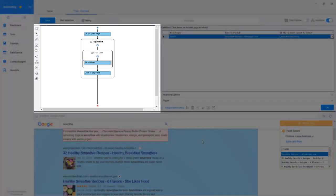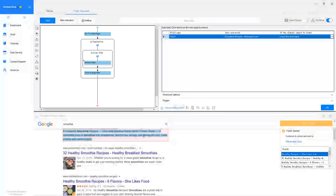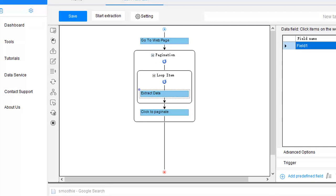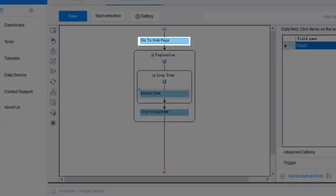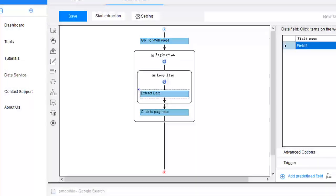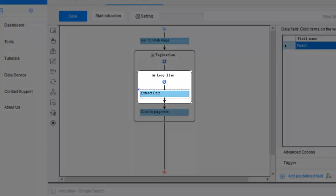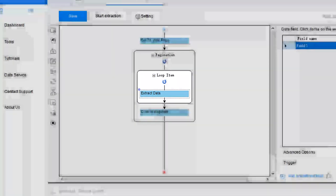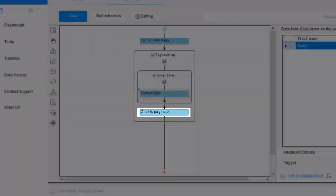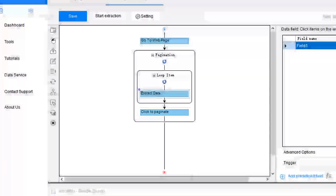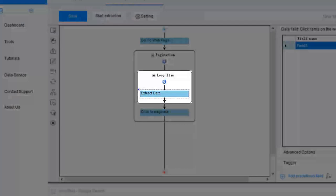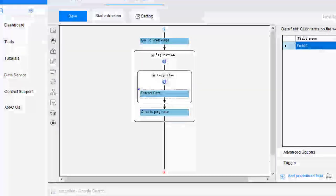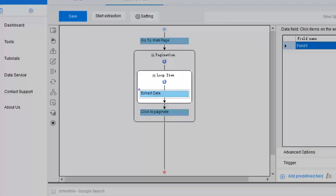Let's pause for a moment to take a look at the workflow. As you can see, we just built an extraction loop inside the pagination loop. The entire extraction process will work like this. The bot will first open the webpage, extract the titles on the first page one by one, and then goes on to the next page to repeat the extraction until the extraction is stopped or completed.